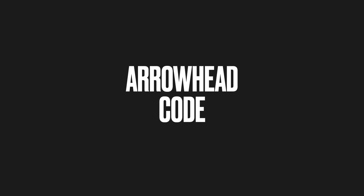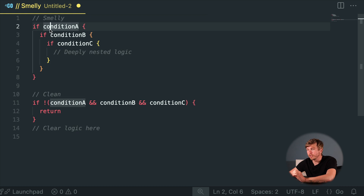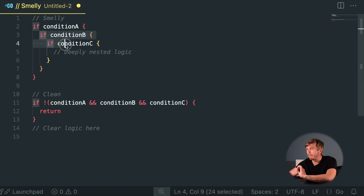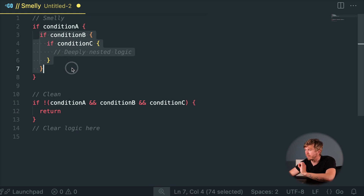Arrowhead Code. If your conditionals are nested deeper than your ambitions, you've got Arrowhead Code. Navigating deep logic is no fun without a roadmap. Return early when something's wrong to avoid deep nesting.